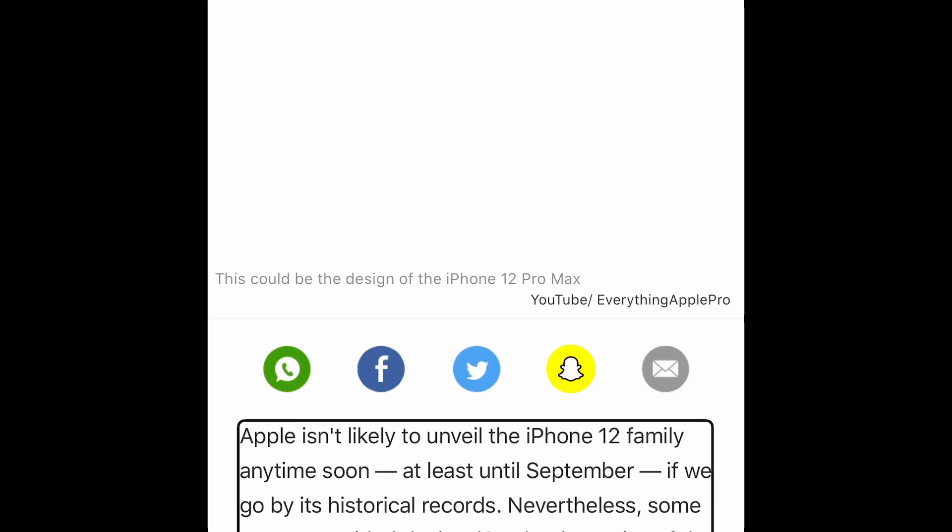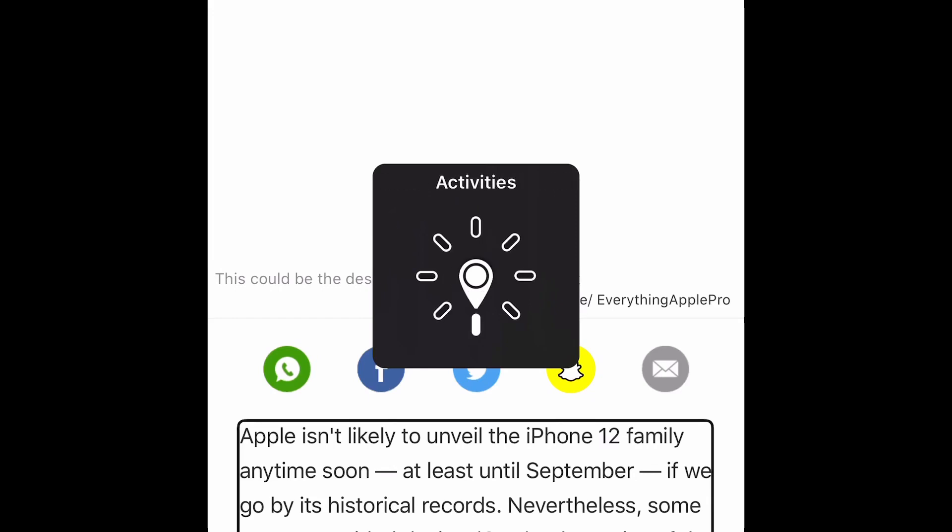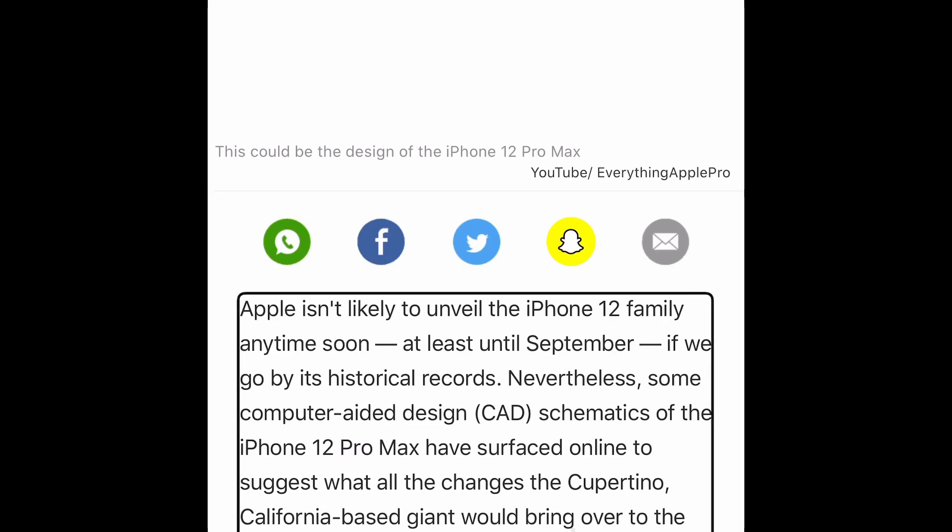Let's check that as well. Google News active. Apple isn't likely to unveil the iPhone 12 family. Google News is set to English UK, right? If in case I want to... Apple isn't likely to unveil the iPhone 12 family anytime soon. This is the one we want. Isn't it easy? Isn't it interesting?